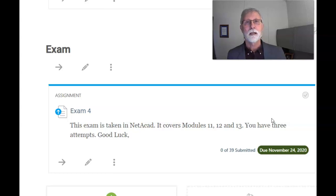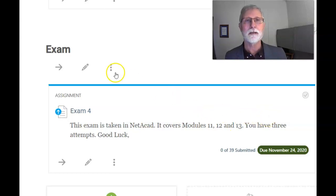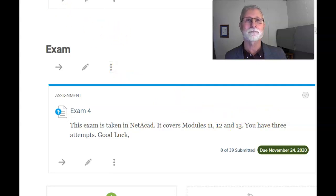Good luck. I know you'll do great. If you have any questions, let me know. Have a nice day. Bye-bye.